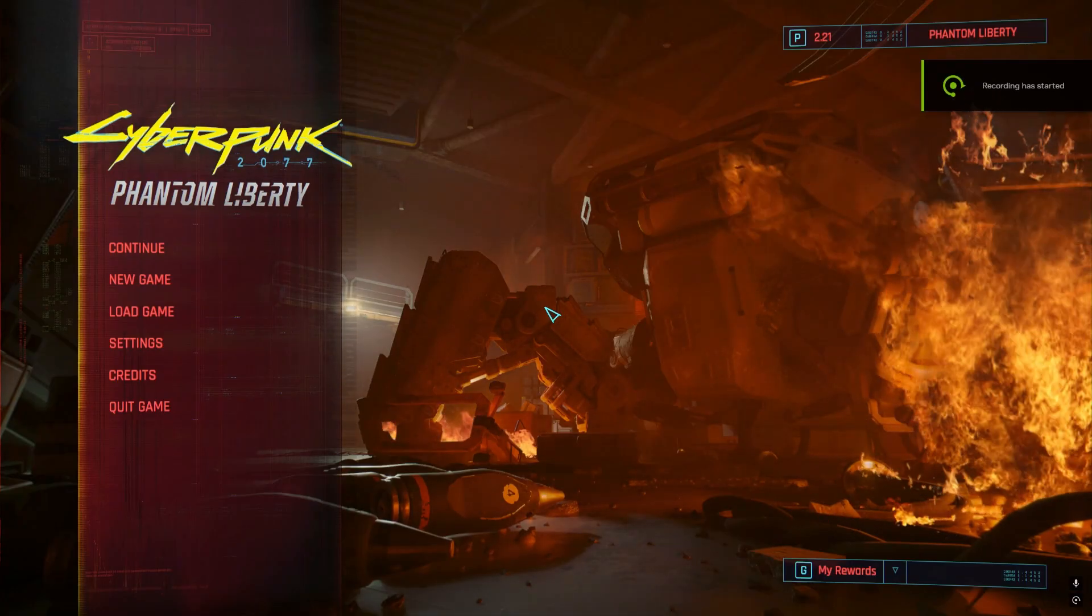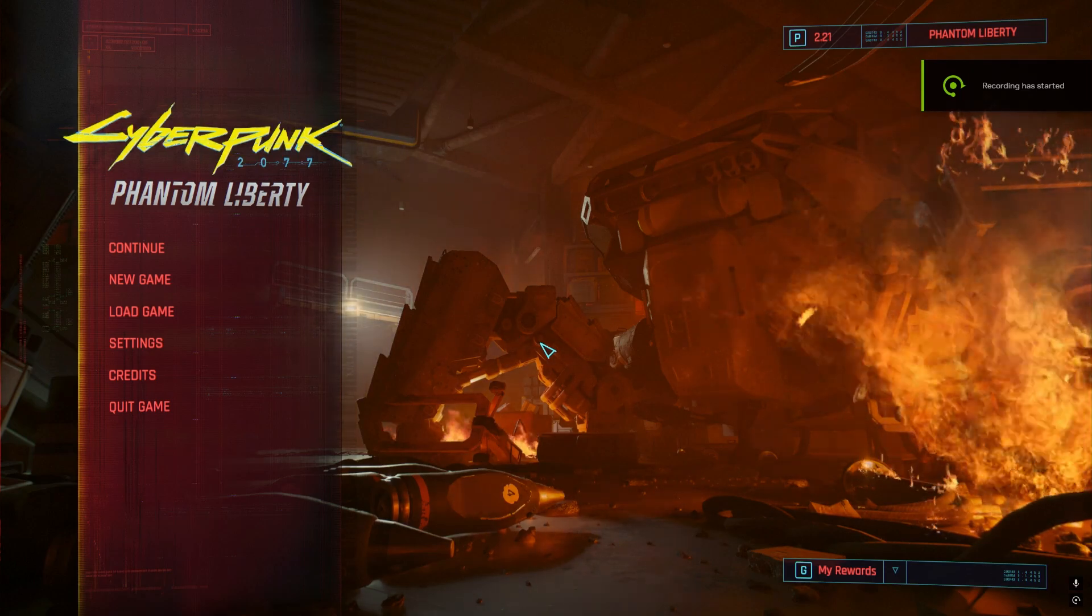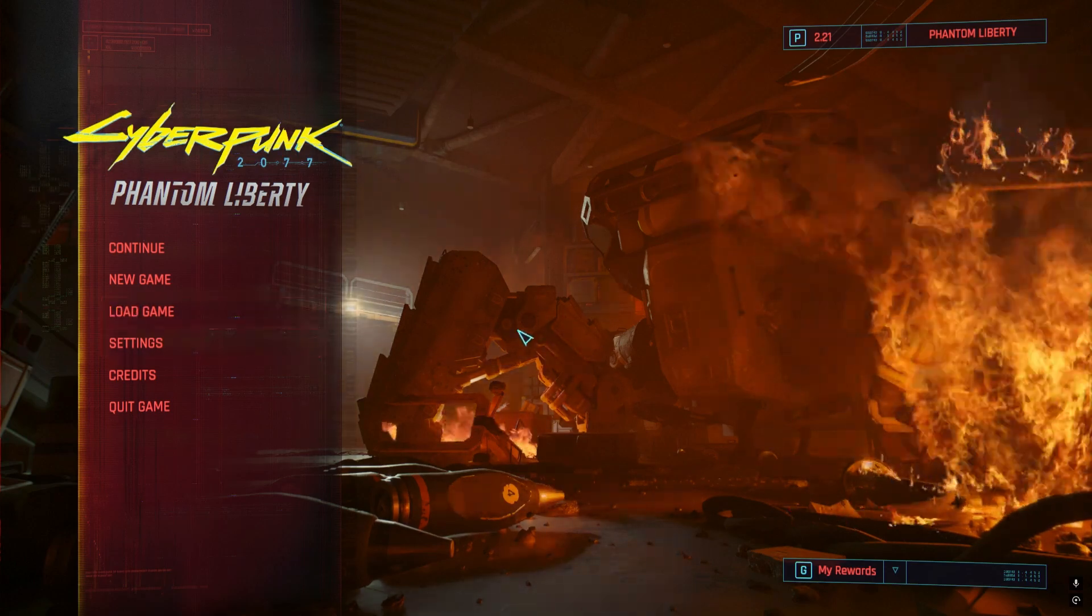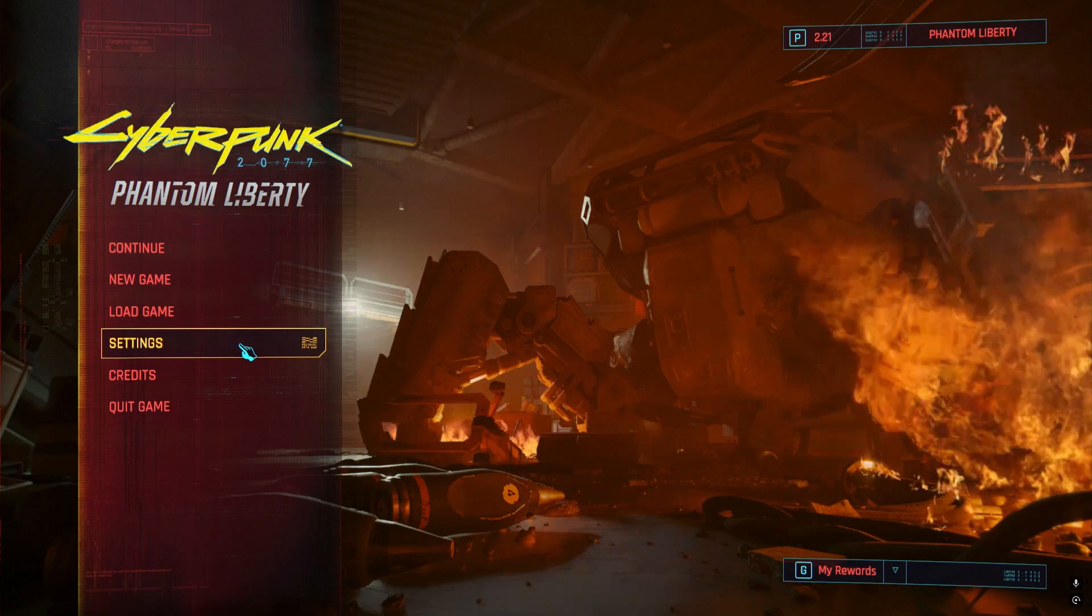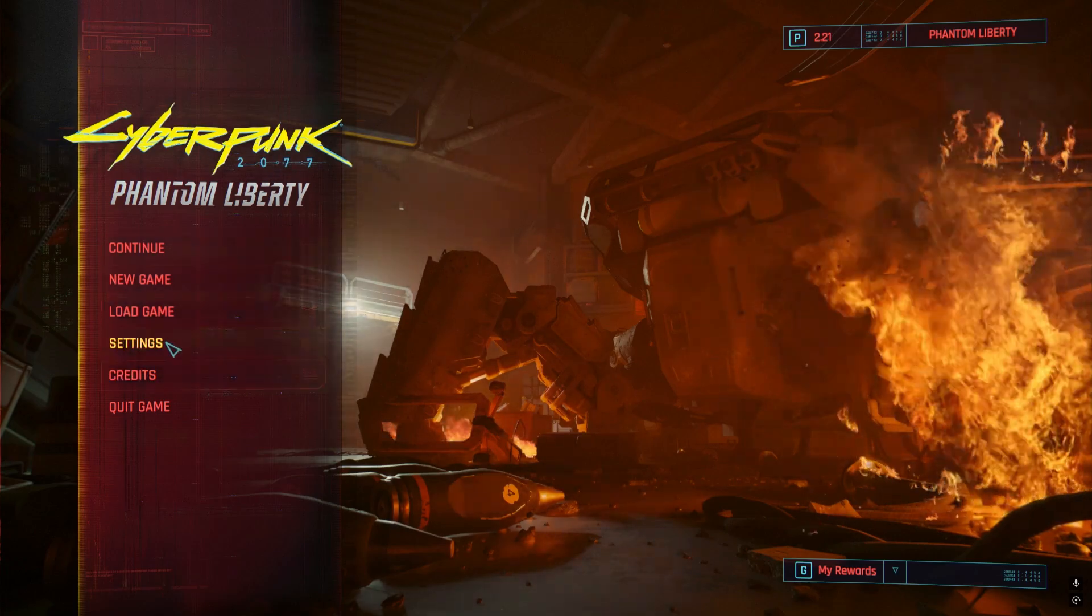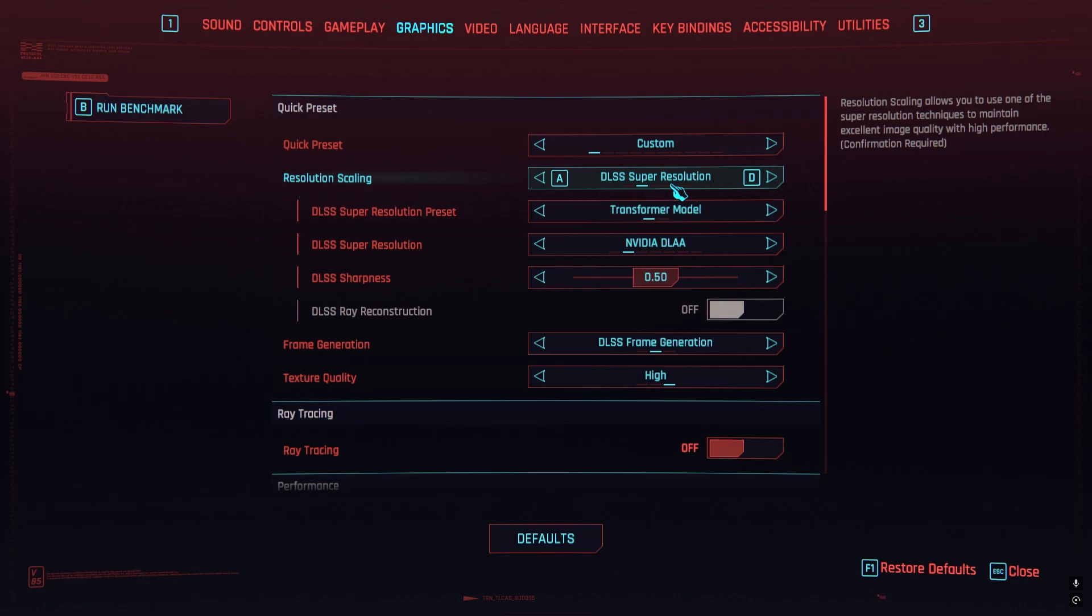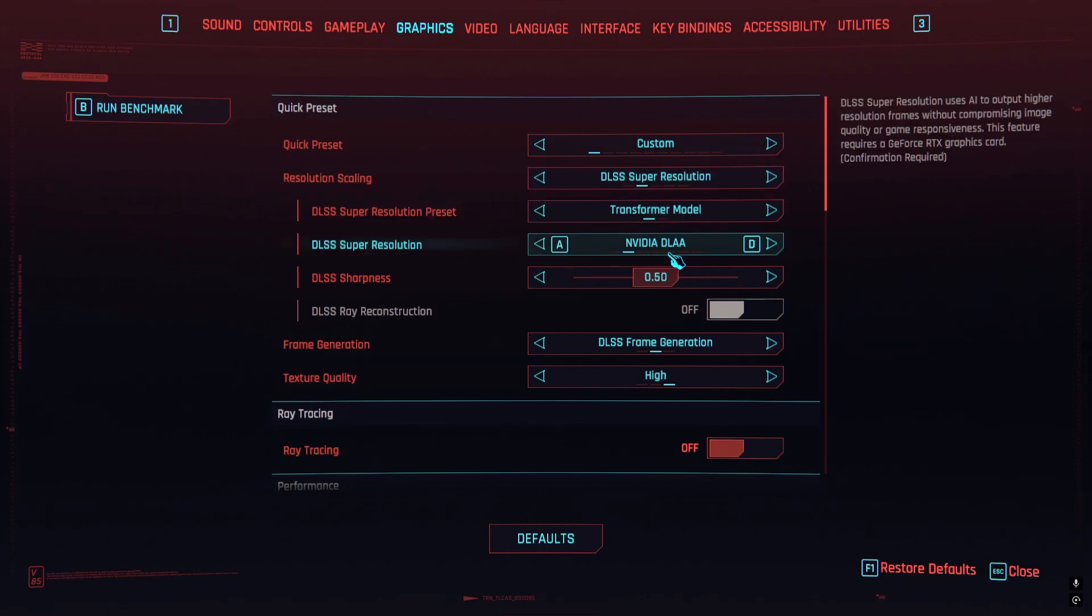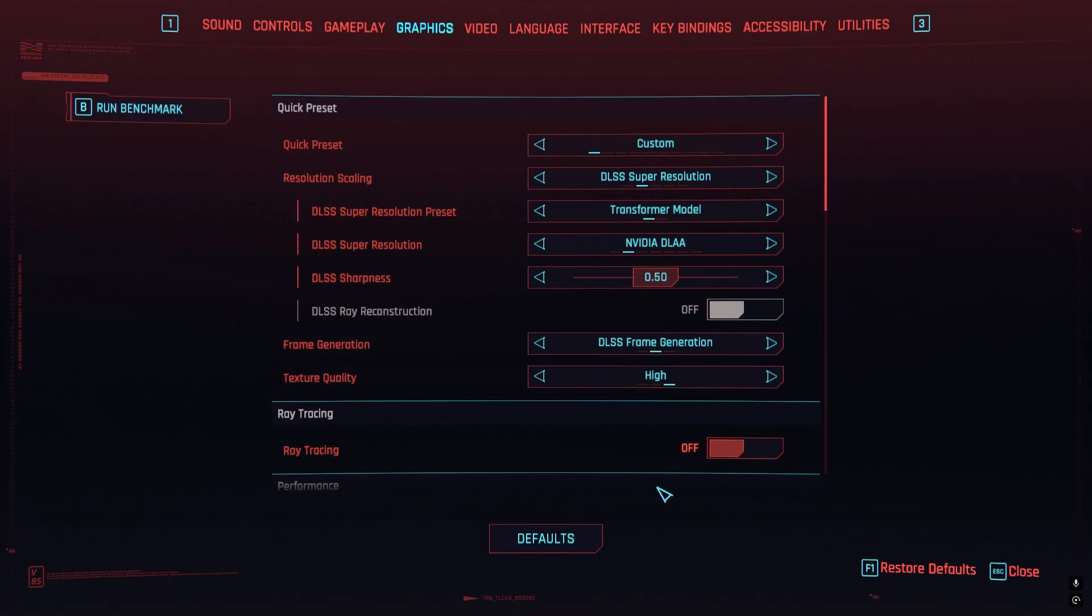Okay, so now I'm going to test some games for you guys to see the result. After we do everything like Cyberpunk settings, right now I'm at Full HD and the graphic I got DLSS Super Resolution Transformer Model. I'm using DLAA with DLSS frame generation mod. Everything is high.